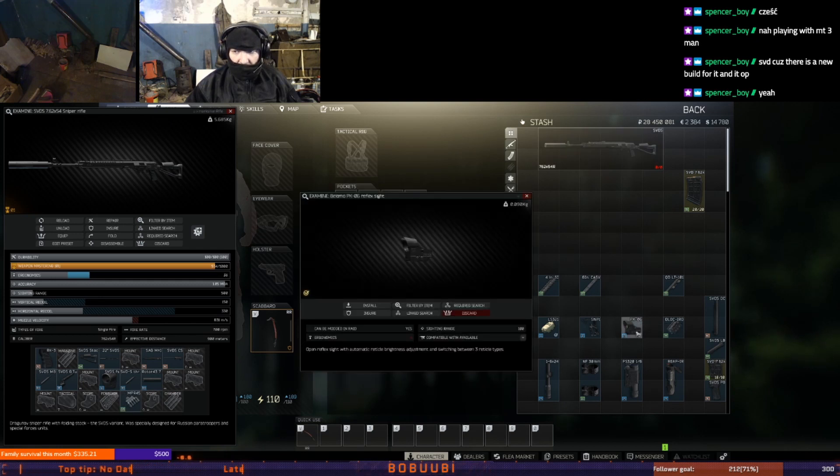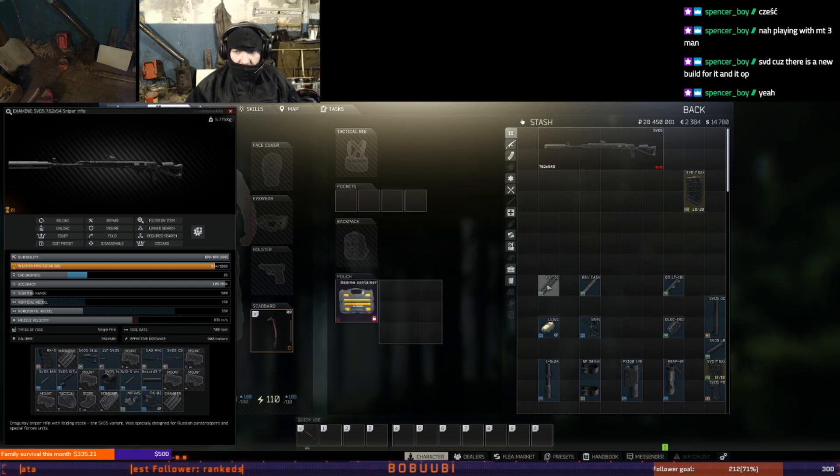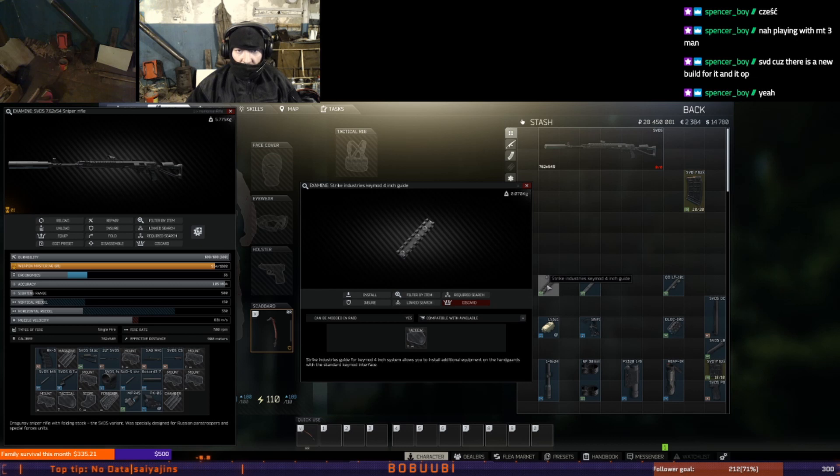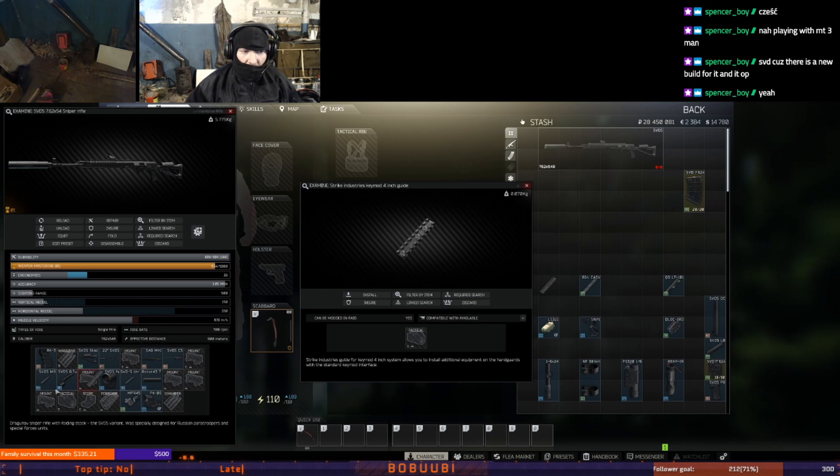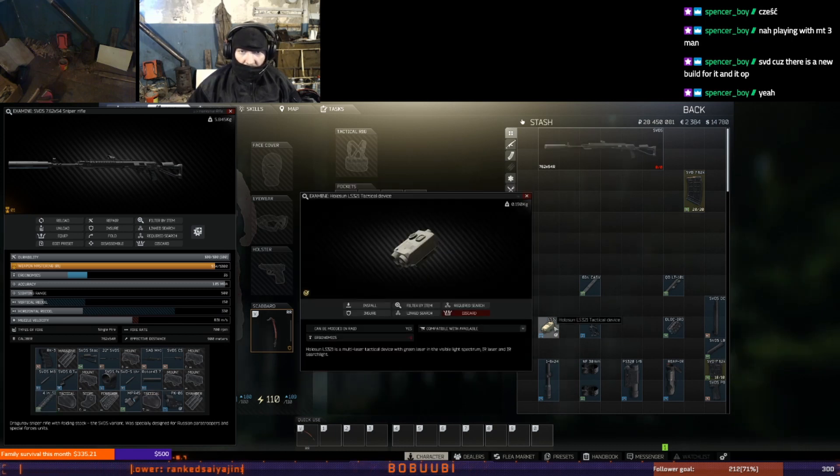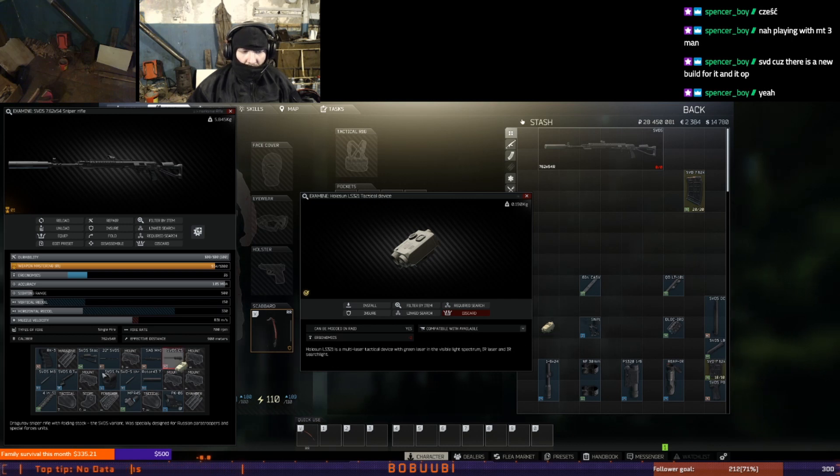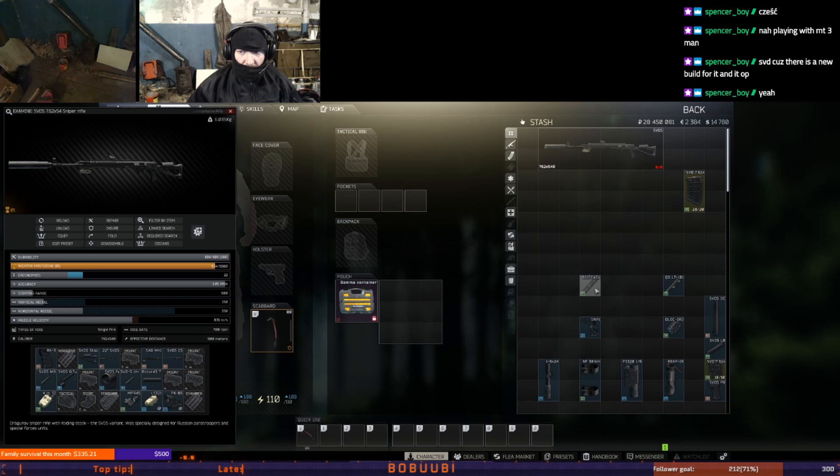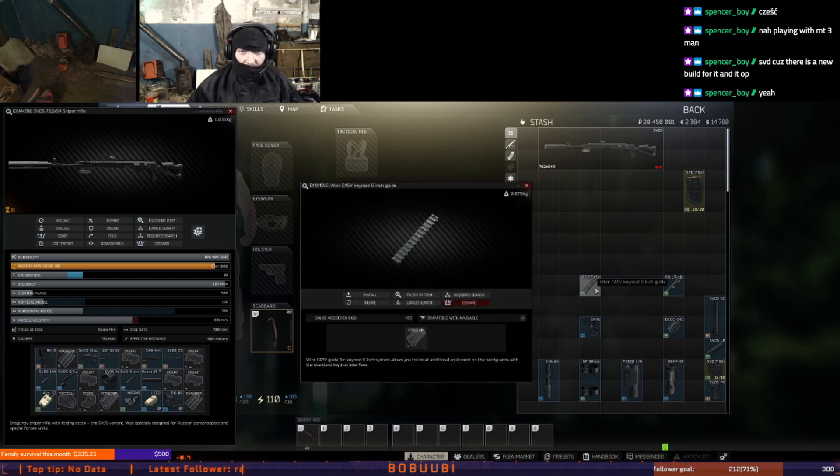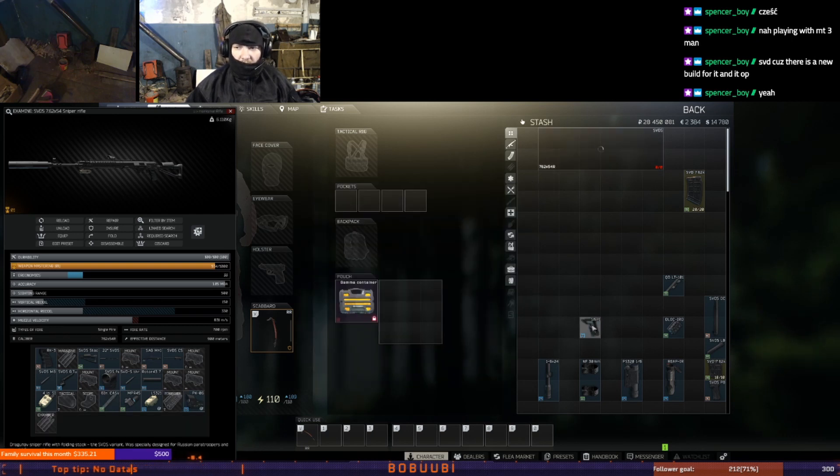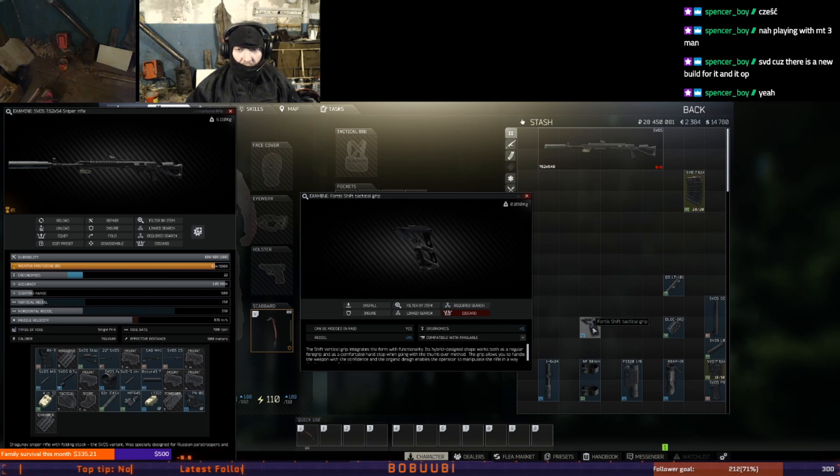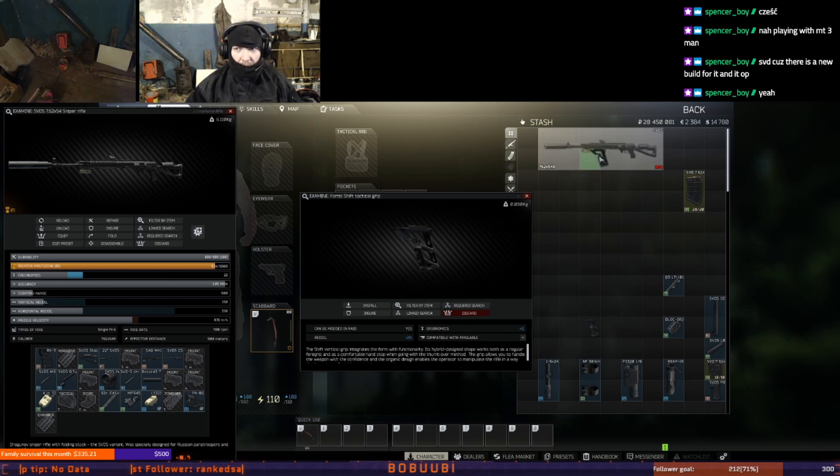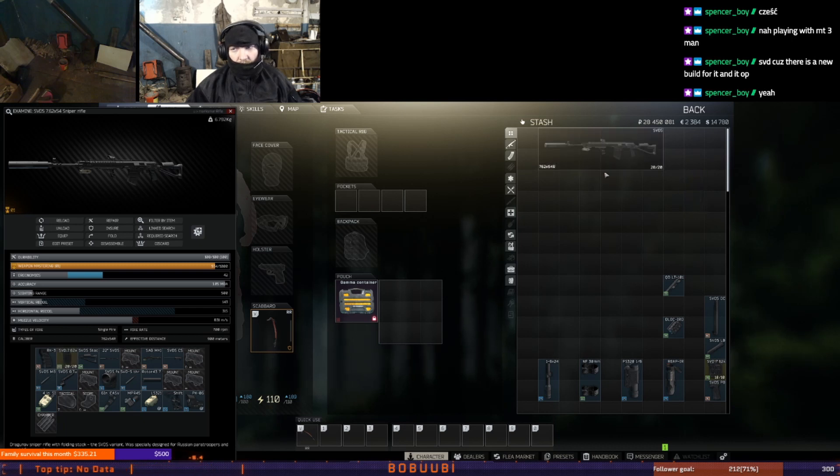Then I will go and I will install Strike Industry Keymod 4 inch for getting myself attachment like laser. You can buy it on Mechanic level 3 for 1.5k rubles. As soon as I get done then I will use my favorite Holosun LS321 tactical device Skier level 3 around 14k rubles. And then I will use Vltor CASV Keymod 6 inch guide Peacekeeper level 2 20 dollars. And on it I will install Fortis Shift tactical foregrip Peacekeeper level 4 around 142 dollars. To finish this build I will add 20 round SVD 7.62x54 magazine from Prapor level 1 around 11k rubles.